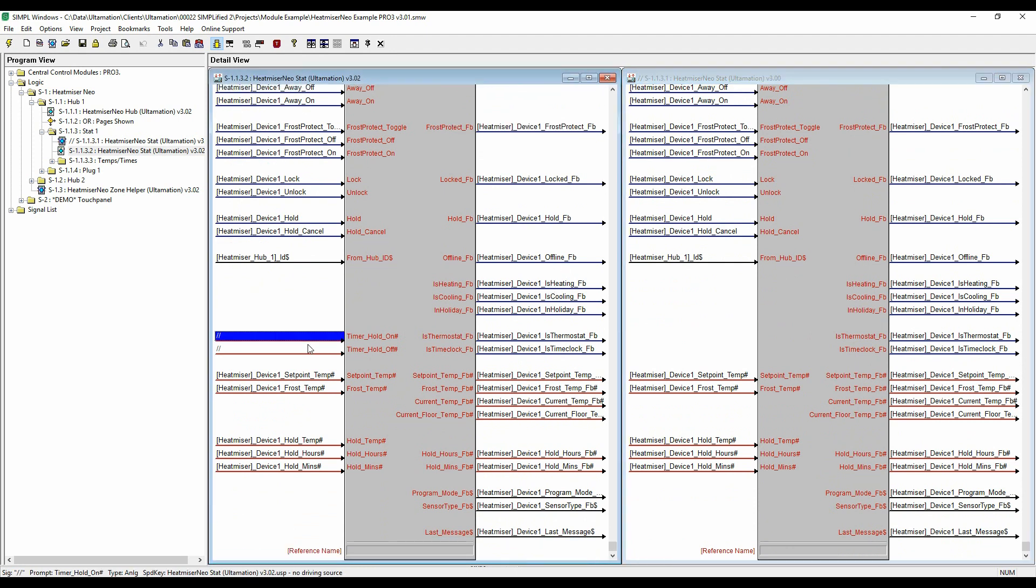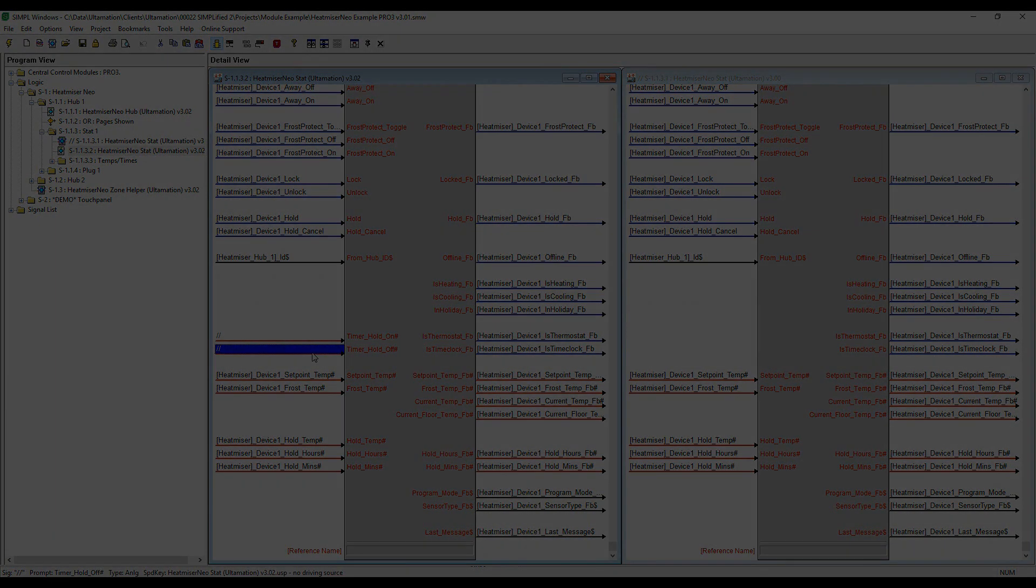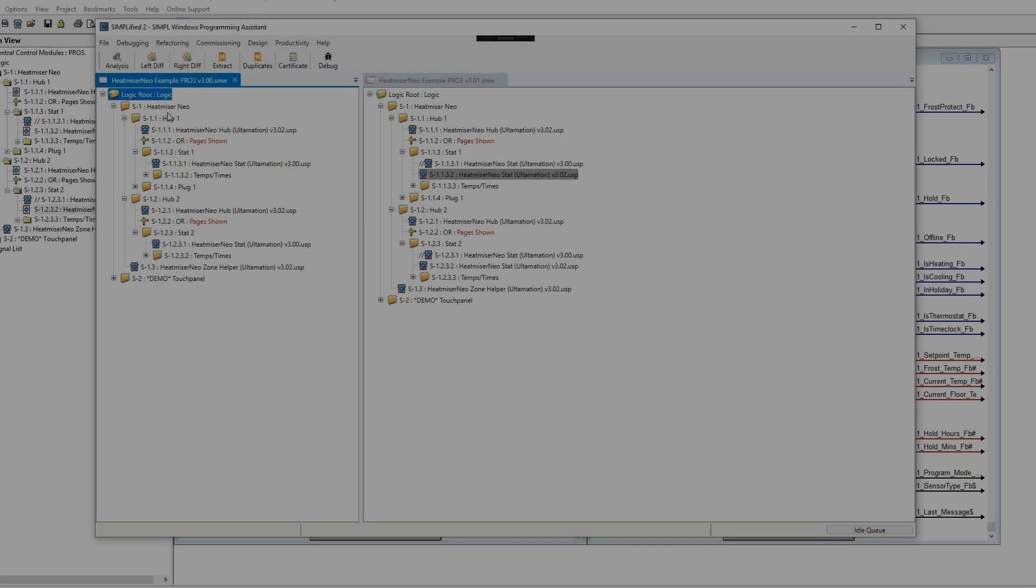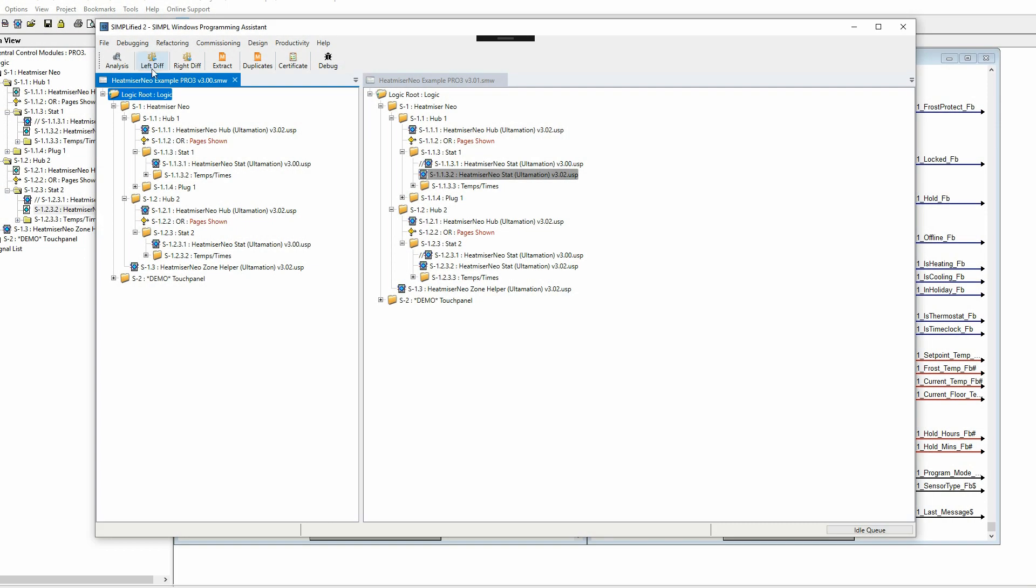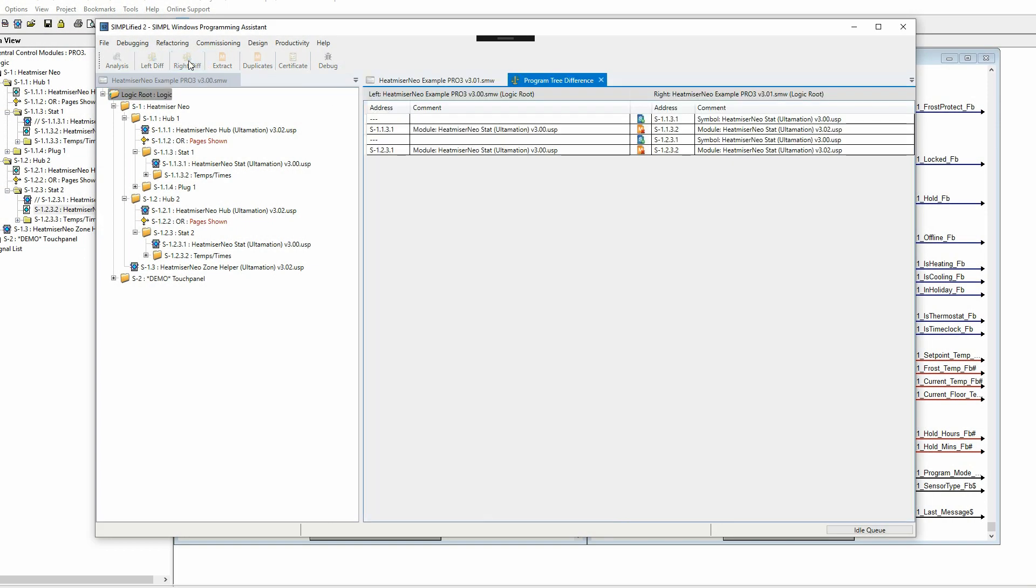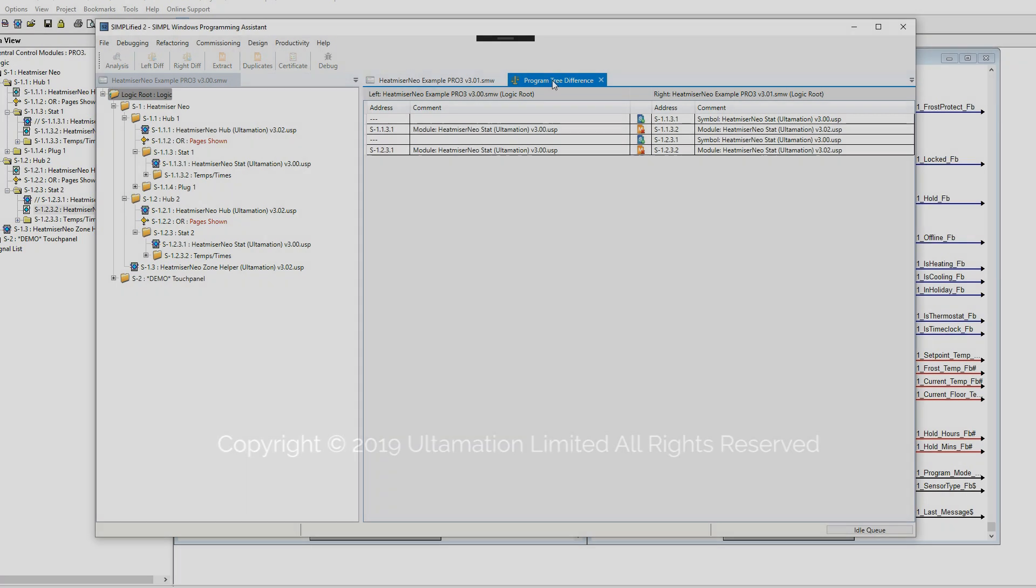We can also see the effect is shown nicely in Simplified 2's Difference feature. We hope you agree that when you're maintaining larger Simpl Windows programmes, the Search and Replace feature of Simplified 2 could be a huge time saver.